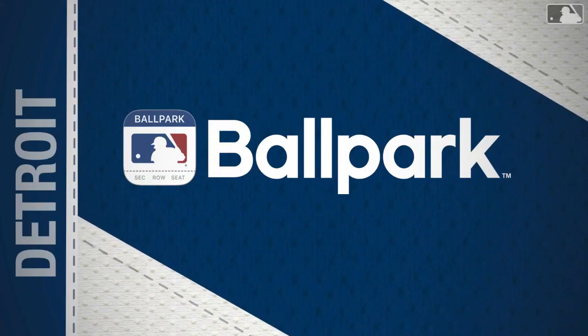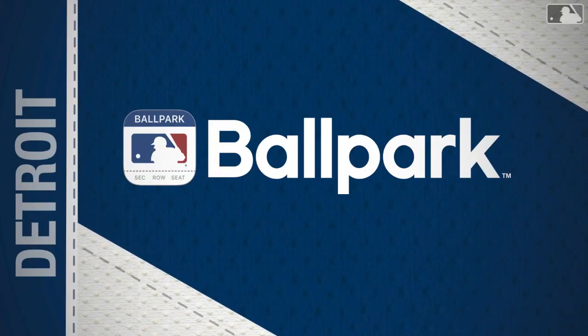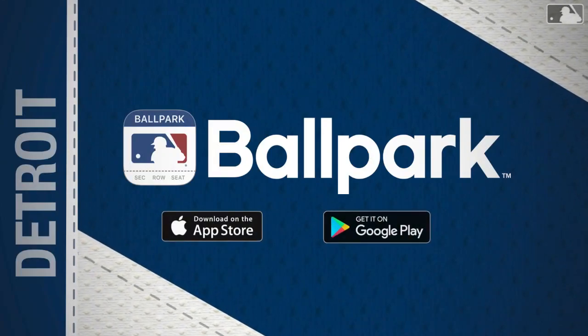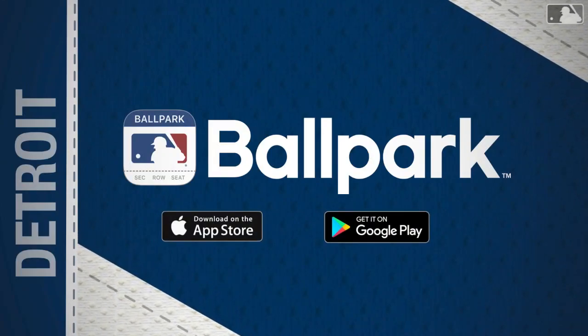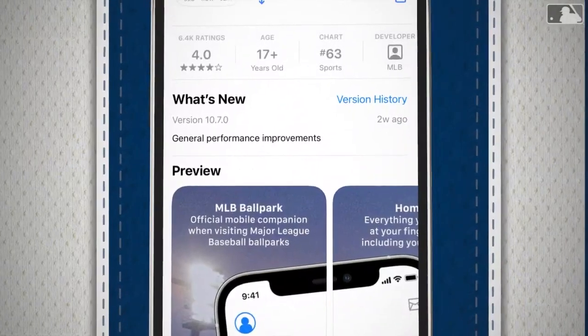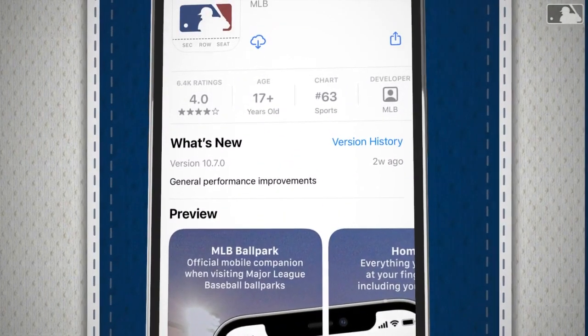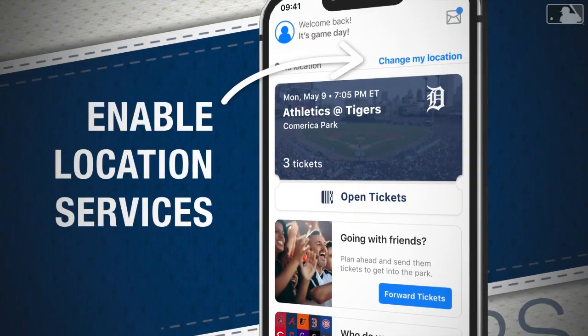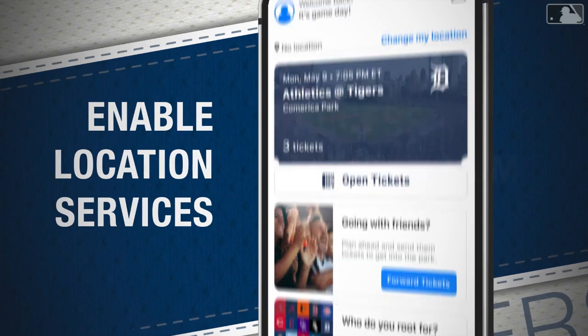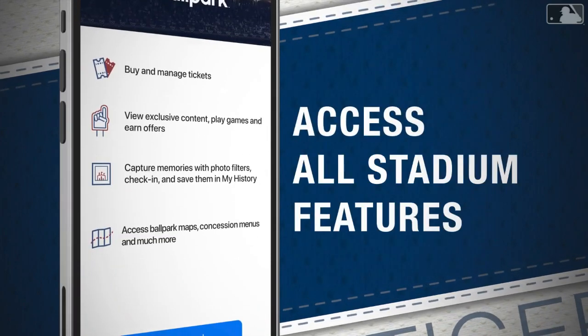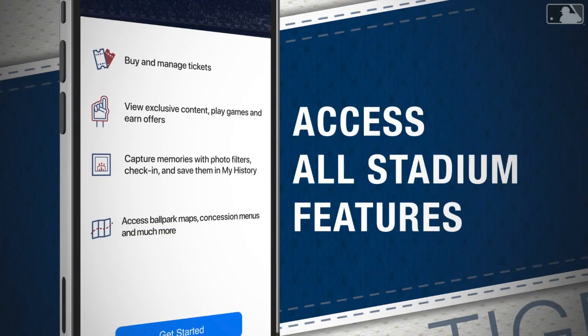Download the free MLB Ballpark app from the iOS App Store or Google Play and install it on your mobile device. Next, enable Location Services so you'll have access to all the features available at Comerica Park.